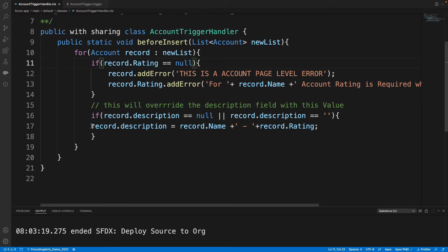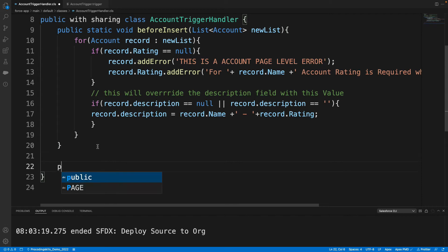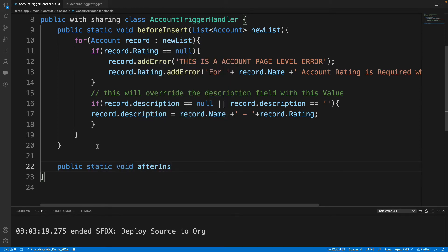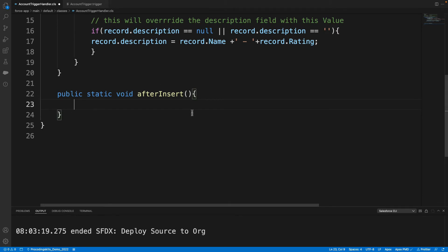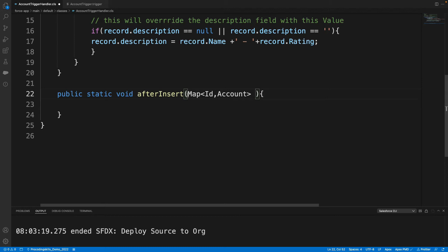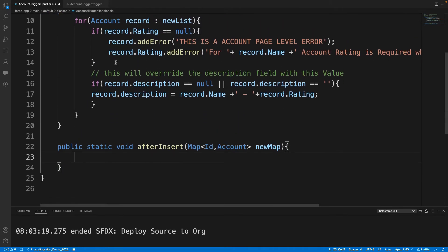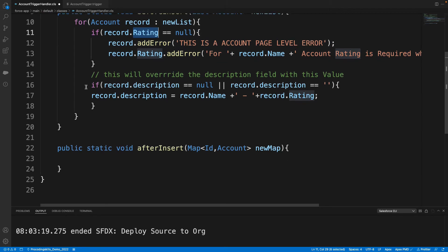Now let's do the same thing with after insert triggers. In after insert, both a map and a list are available because the ID is generated. I prefer to take only the map — I'm a fan of maps, they make the job easier. If I want to write the same logic — for example, if rating is not null, throw an error and update the description — remember, this is happening after the database operation, so I need to handle DML differently.